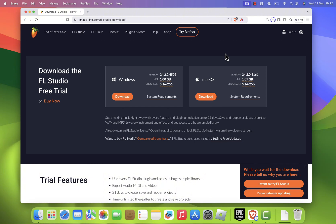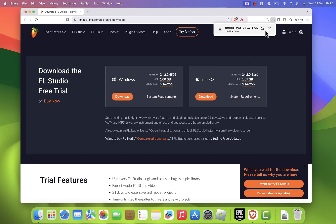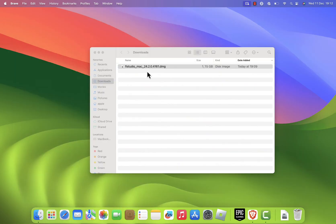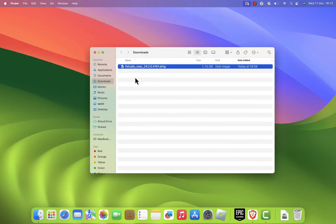Once the download is complete, navigate to where you saved the file. If you chose the downloads folder, you'll find a file named FL Studio Mac XX.x.dmg.